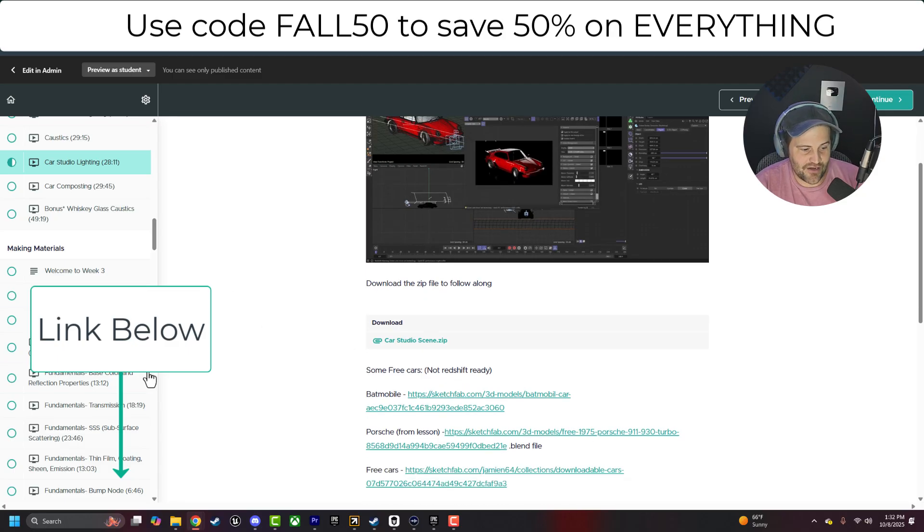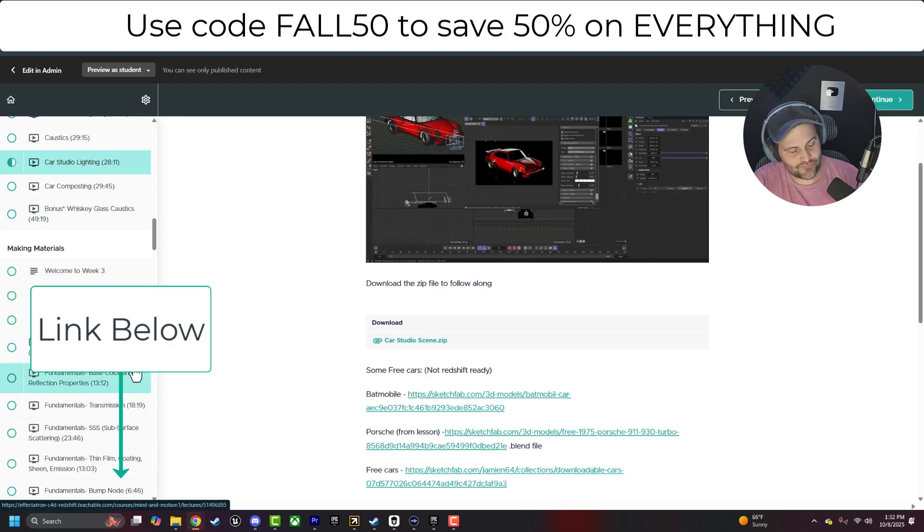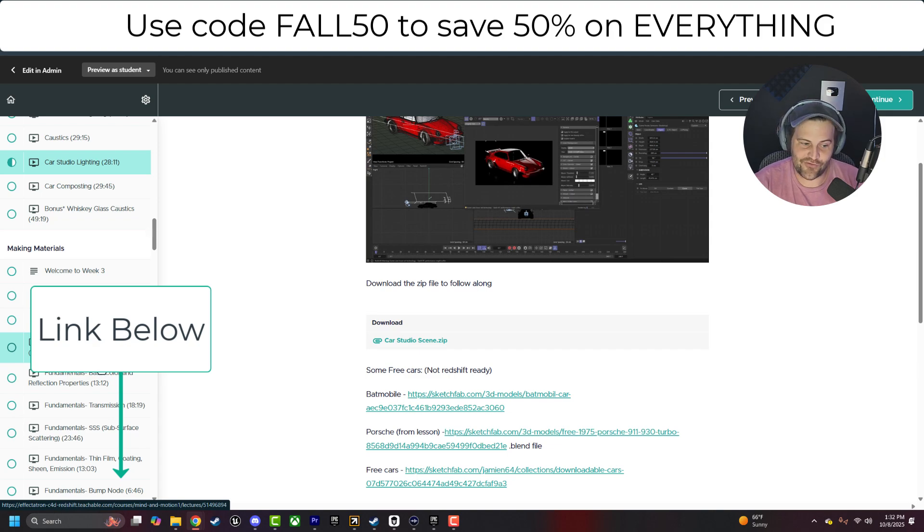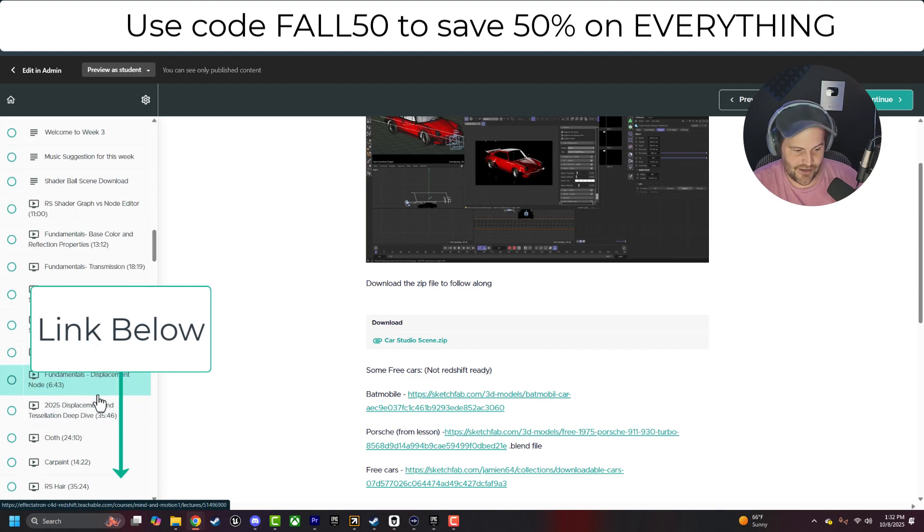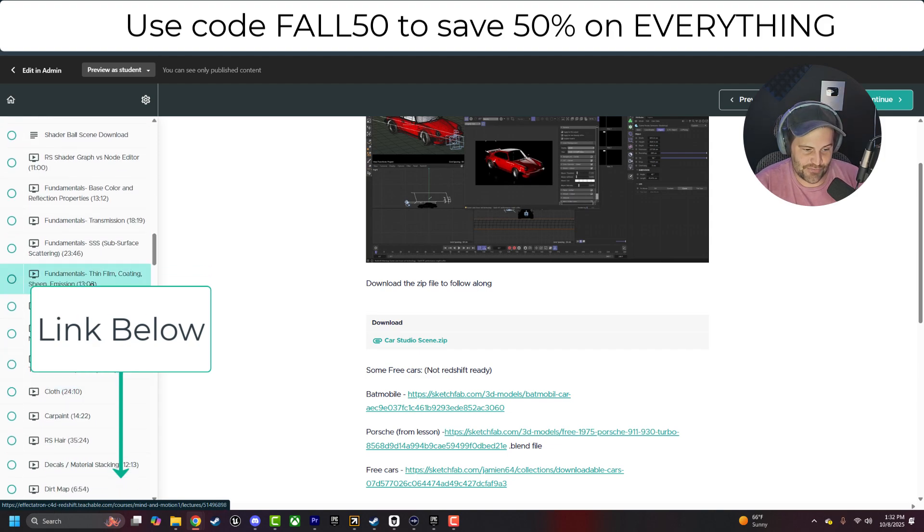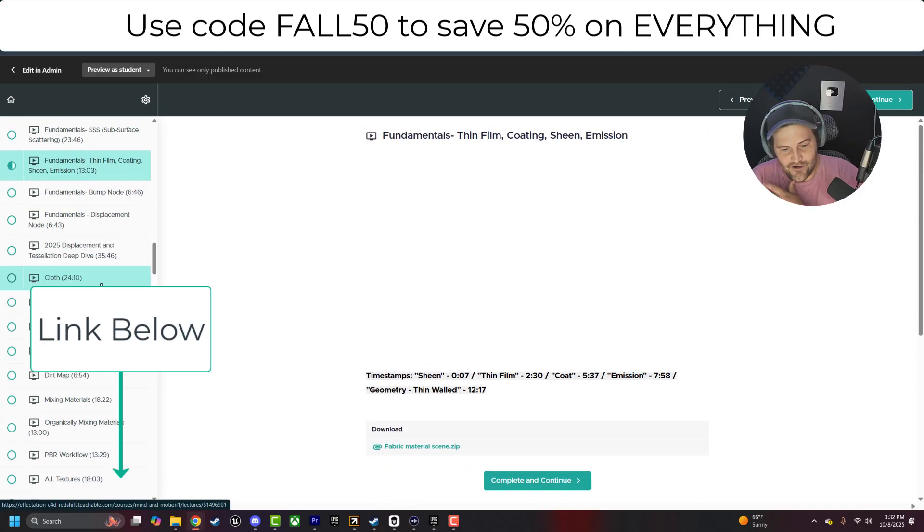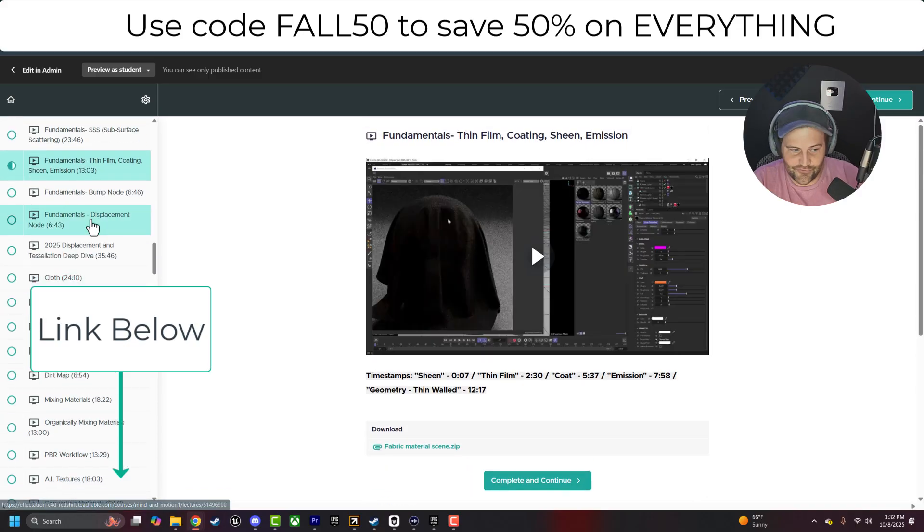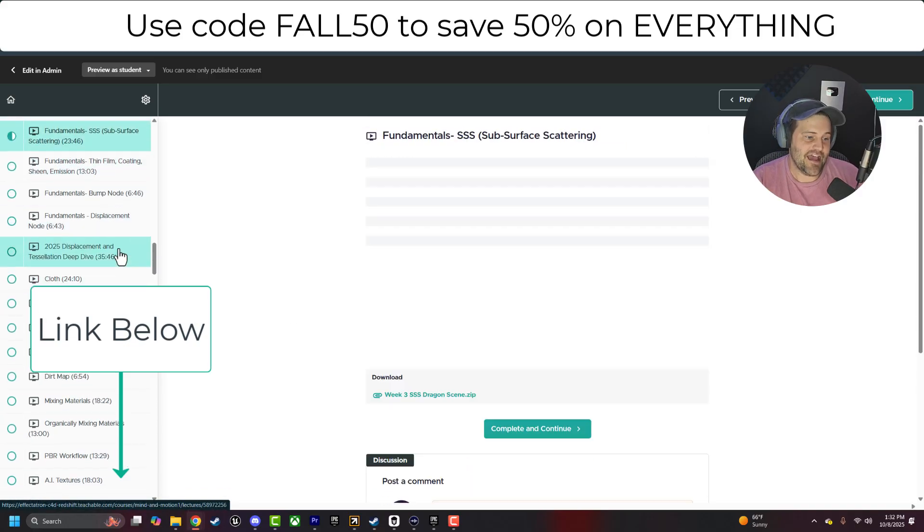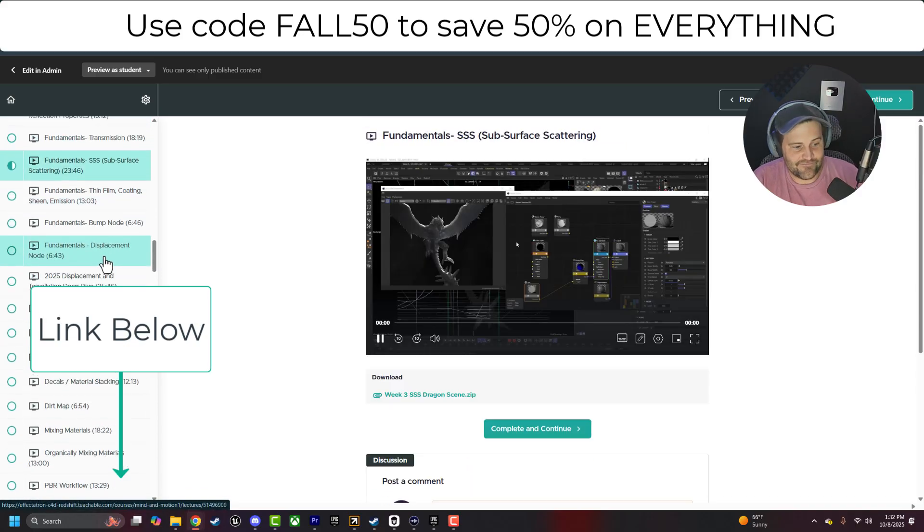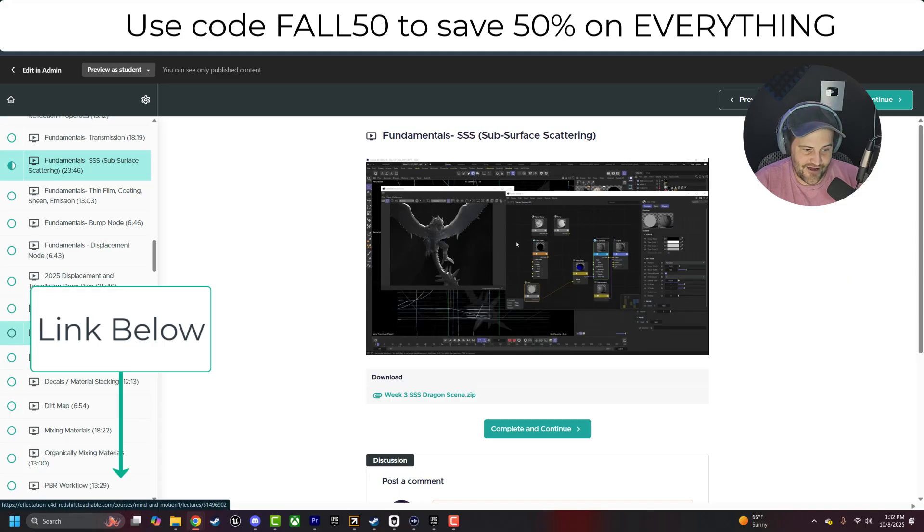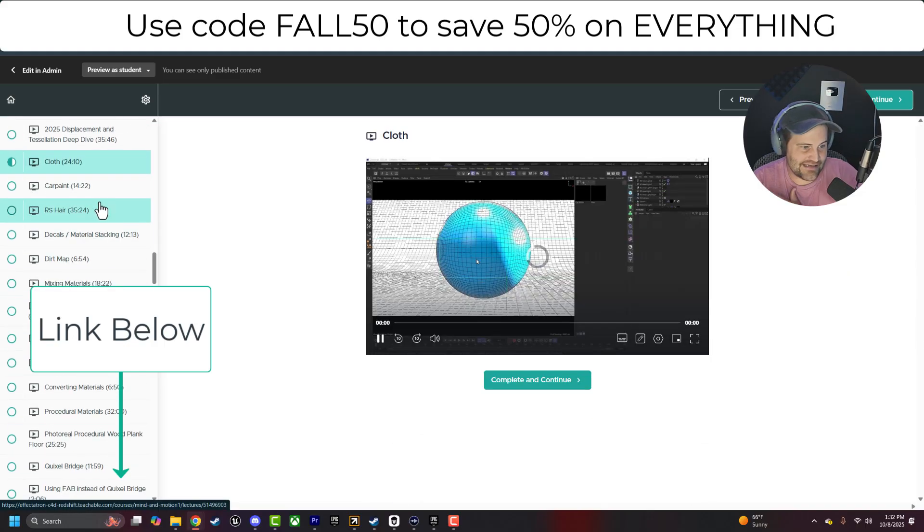So there's no like, oh, this is how you make this really cool looking fancy thing that you don't have, so just watch me do it. No, you're going to follow along and do it as well. And we talk about all kinds of materials, thin coat, SSS, fundamentals of displacement, cloth, car paint, Redshift hair, dirt maps.